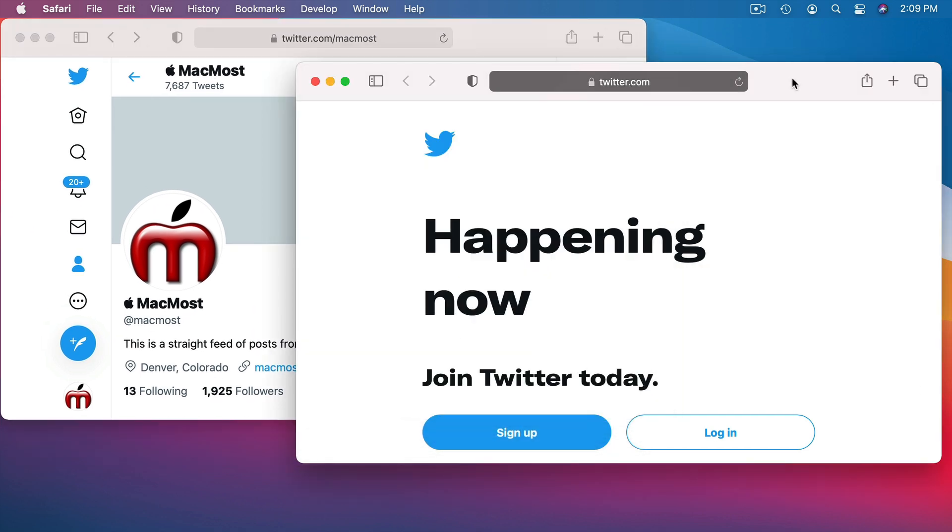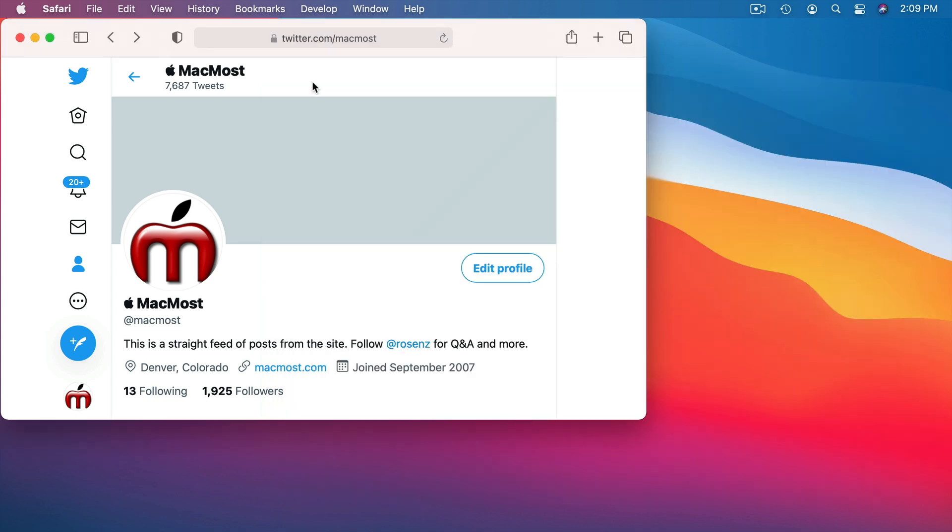Then to cap that off, when I close this private window those cookies that were stored for that private browsing window are now gone. They vanish. They are erased. It's very much like using a guest user account in that way. It's kind of like having a guest browser window.